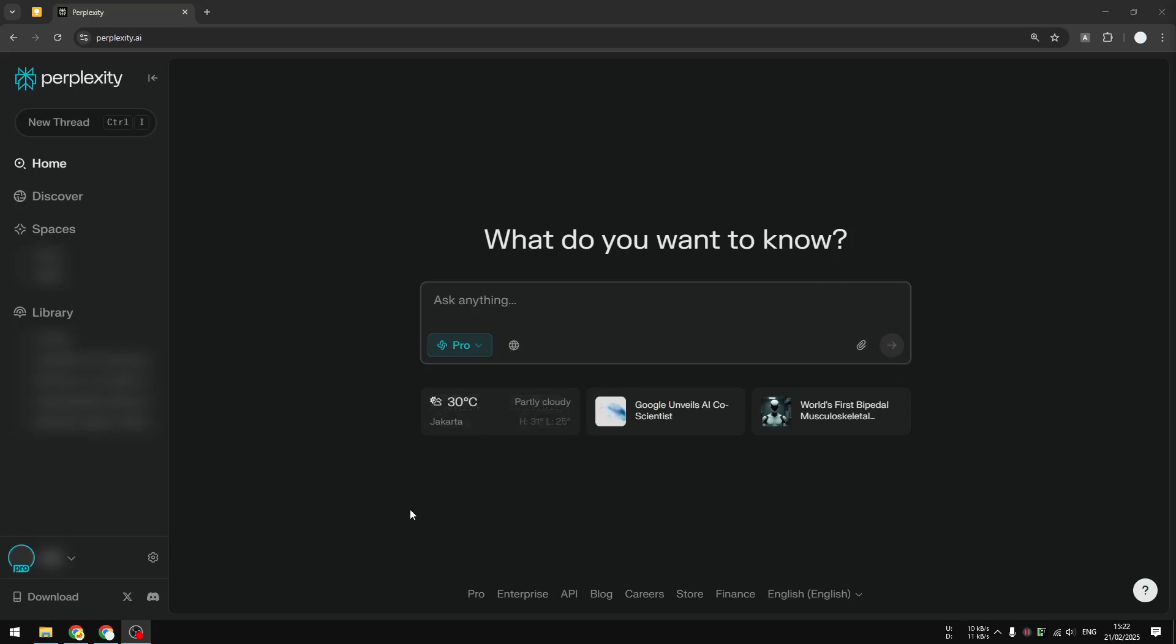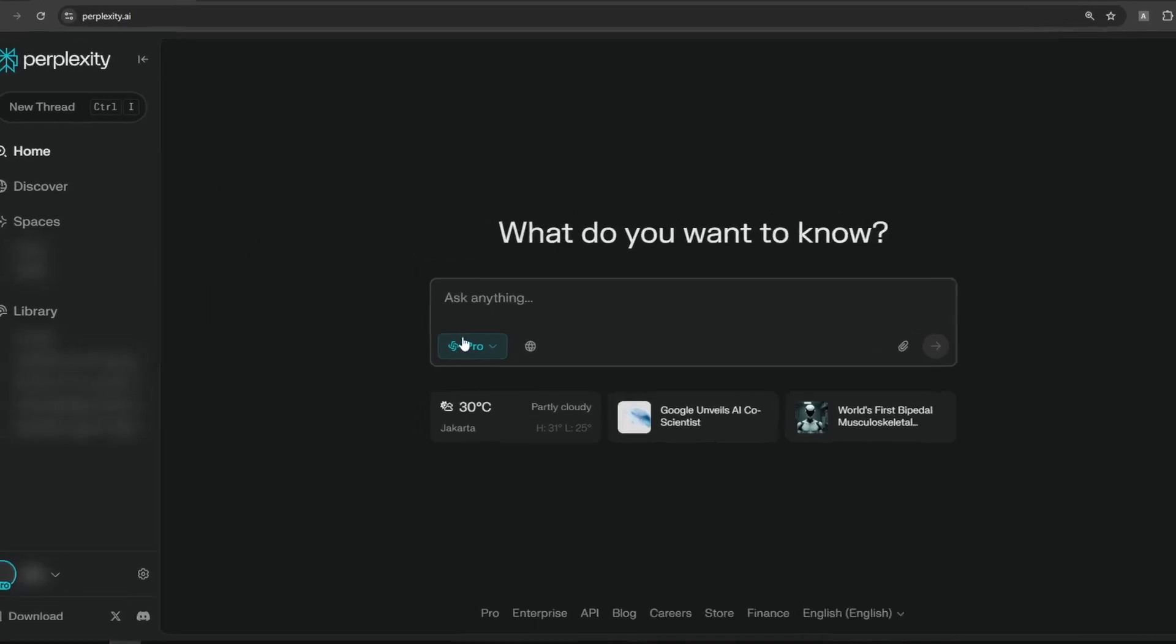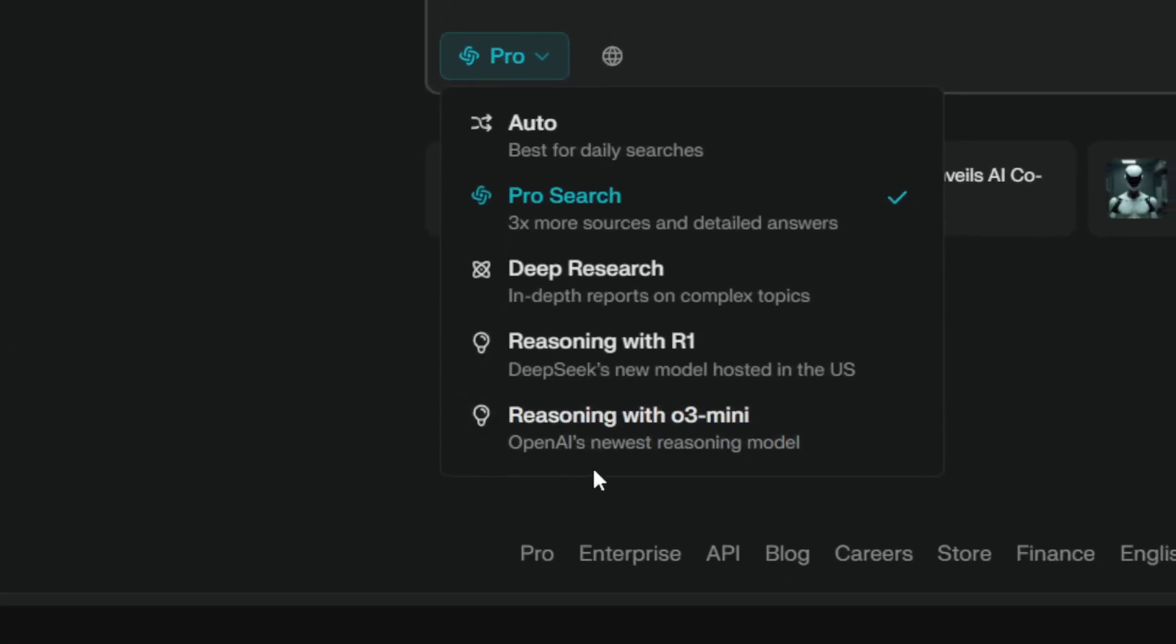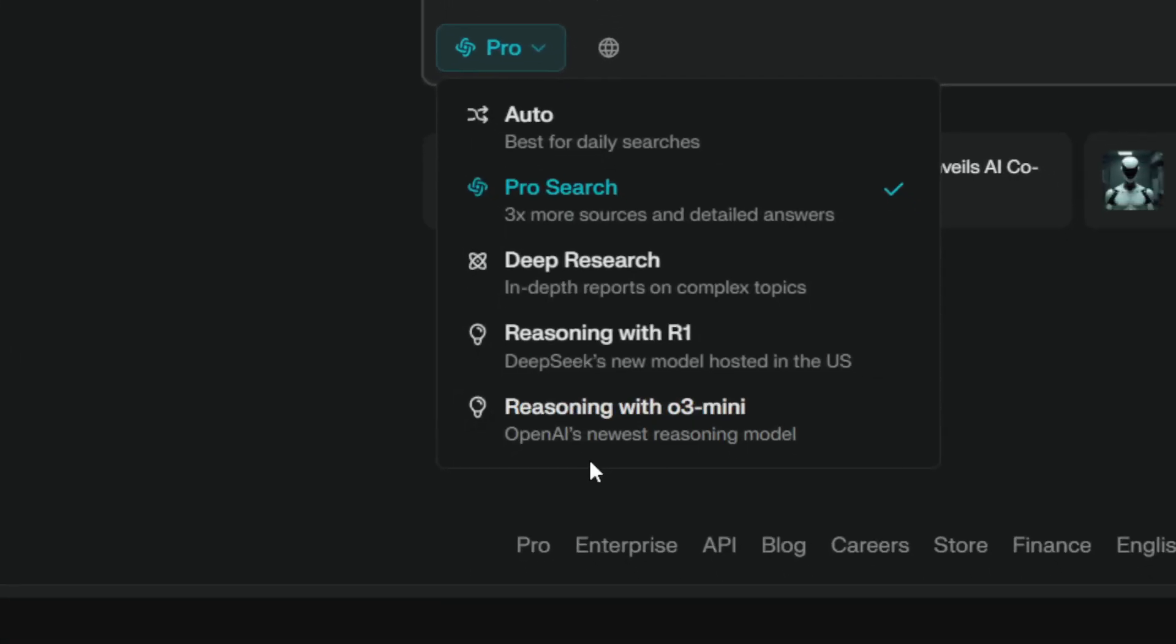you can check the number by going to the homepage of Perplexity.ai, then click on the dropdown menu and it will reveal the number of credits on your account. Usually you'll see the info at the very bottom of this menu,